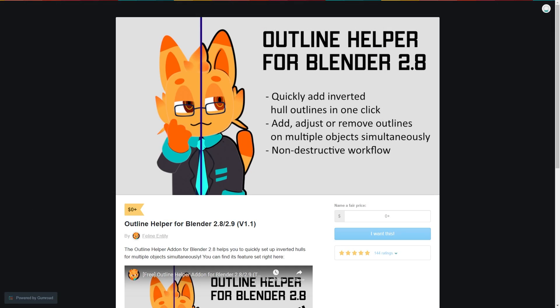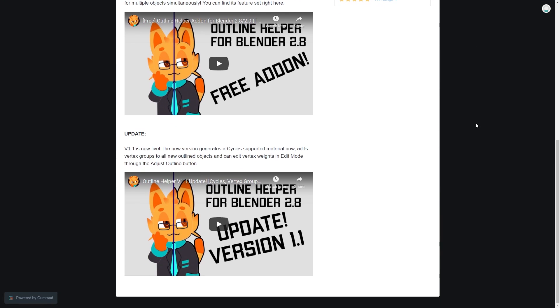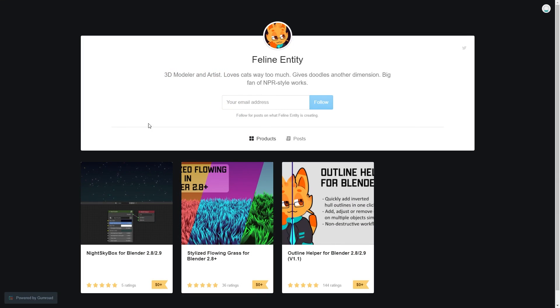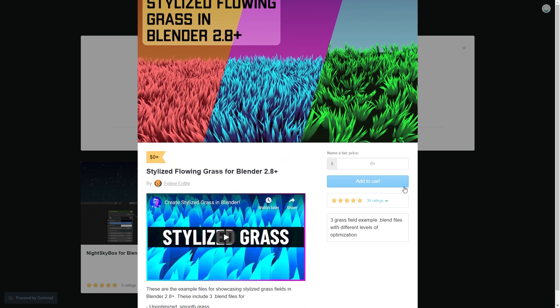Also available on their Gumroad profile is the Outline Helper add-on, that will let you create non-destructive outline effects for your models. This is also free to download and use, and you'll also notice a free stylised flowing grass effect for Blender, which pairs up with our earlier collaboration video, so there's lots of free stuff to play with here.